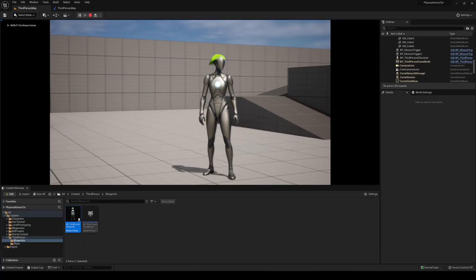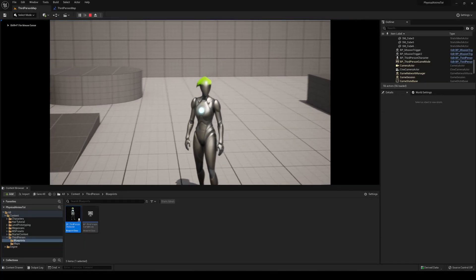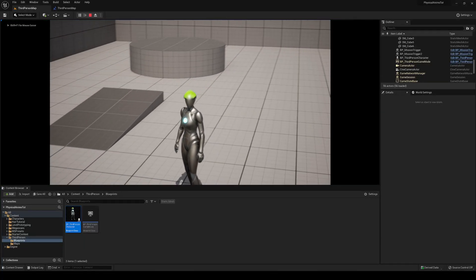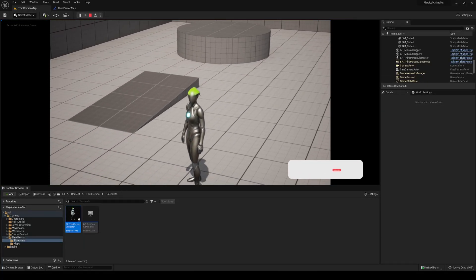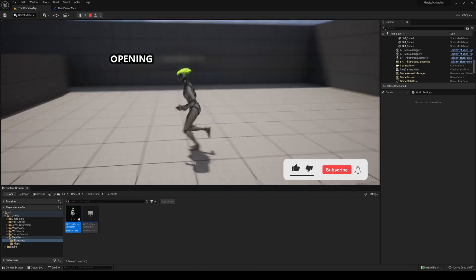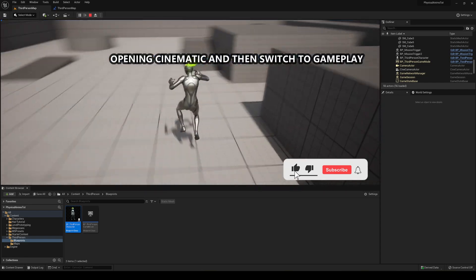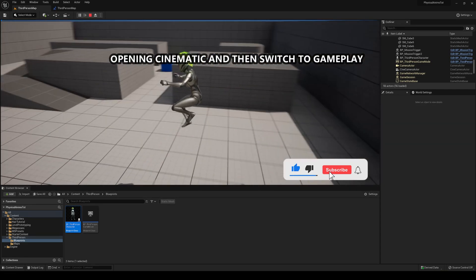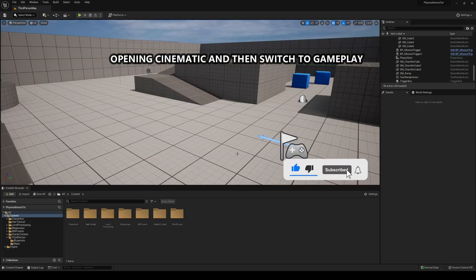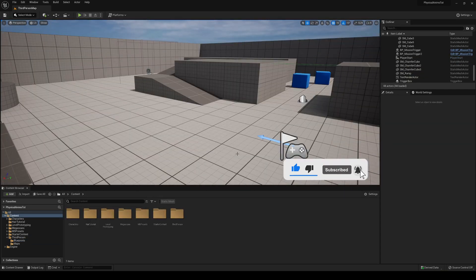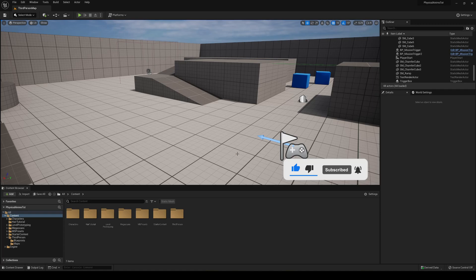What's up guys, welcome to a new Unreal Engine tutorial. Today I'm going to show you how to make an opening cinematic and then change into the gameplay inside Unreal Engine. It's going to be very easy to follow, so let's get started.